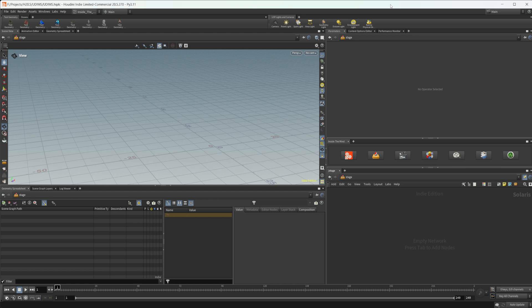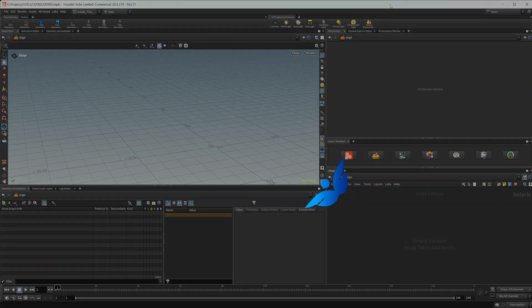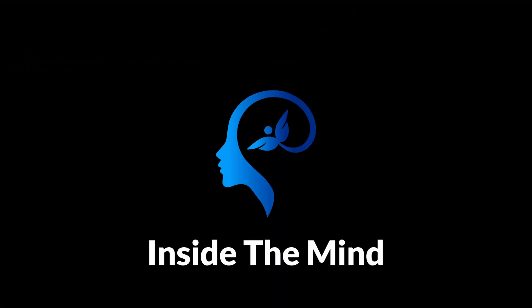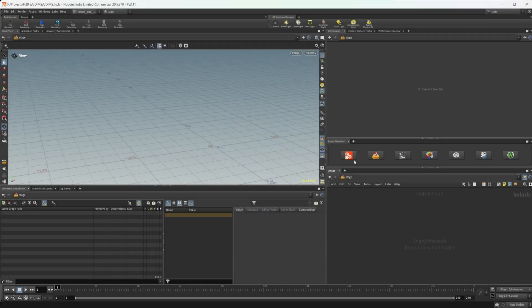Let's take a look at how we can use UDIMs inside of the new COPs context, as well as how we can use them inside of Karma. This project file will be available on Patreon if you'd like to grab it.